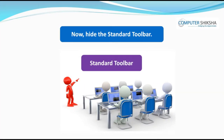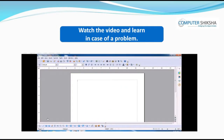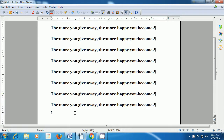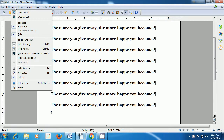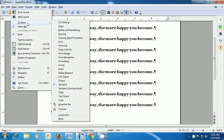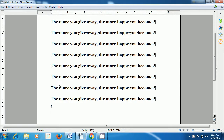Now hide the standard toolbar. Watch the video and learn in case of a problem. In this video, we will learn how we can hide the standard toolbar. Again, take your pointer to the View menu in the menu bar, select Toolbars, and then from the box which appears, go to the Standard option and click on that. You will notice that the standard toolbar gets hidden.